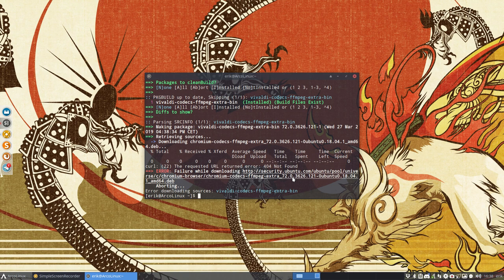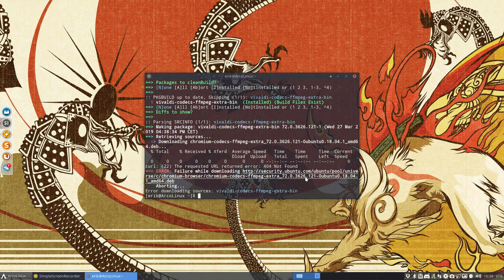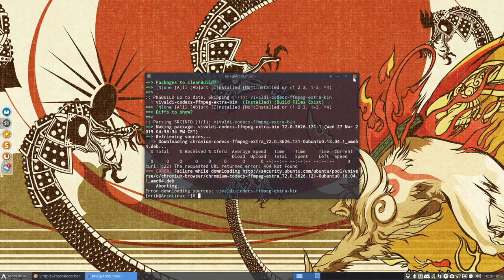And what they did, not the maintainer, what they did, Ubuntu, is change the number. So this package reference does not exist anymore. This package is gone, deleted. Okay, how can we fix this? You can fix it yourself.